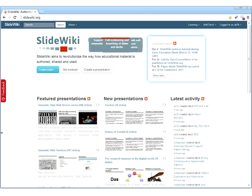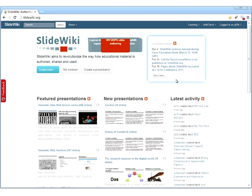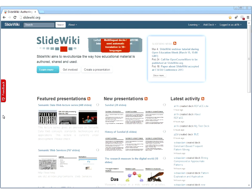I'm Ali Khalili. I'm a PhD student at the AKSW Research Group. I'm mainly working on semantic annotation and authoring, and the SlideWiki project is the main project I'm involved in. Darya will join us soon — she went to do something and will be back.